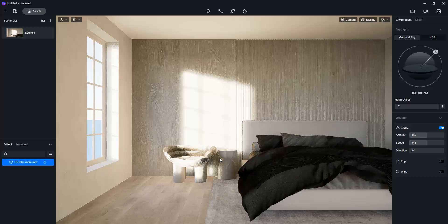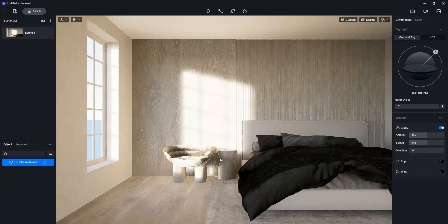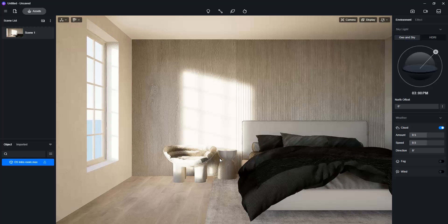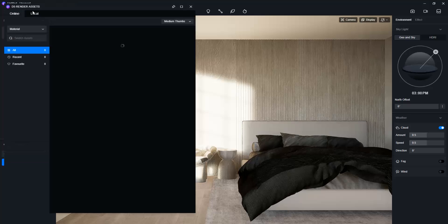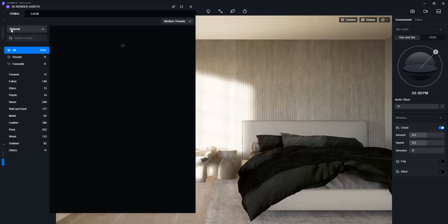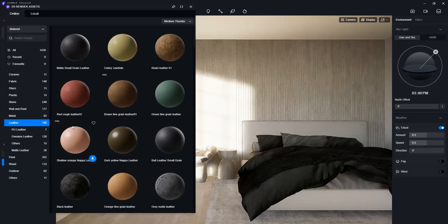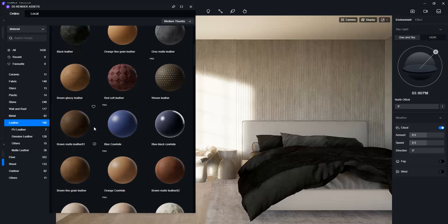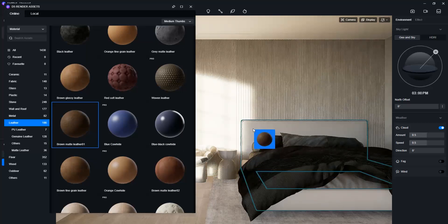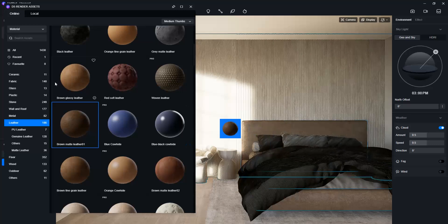D5 also recognizes the materials we applied in 3DS Max. I will apply some new ones so that you can see the process. I will click on the Assets button and make sure Materials is selected. I will go to Leather, choose this one, drag it to the headboard and click on the object. Let me quickly apply a few more.